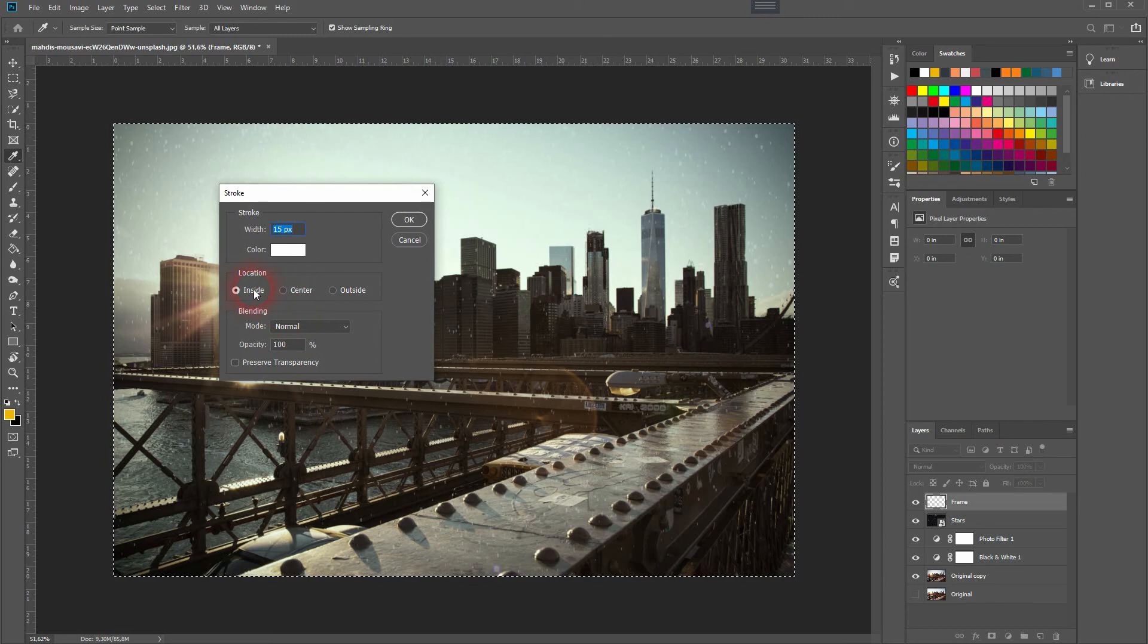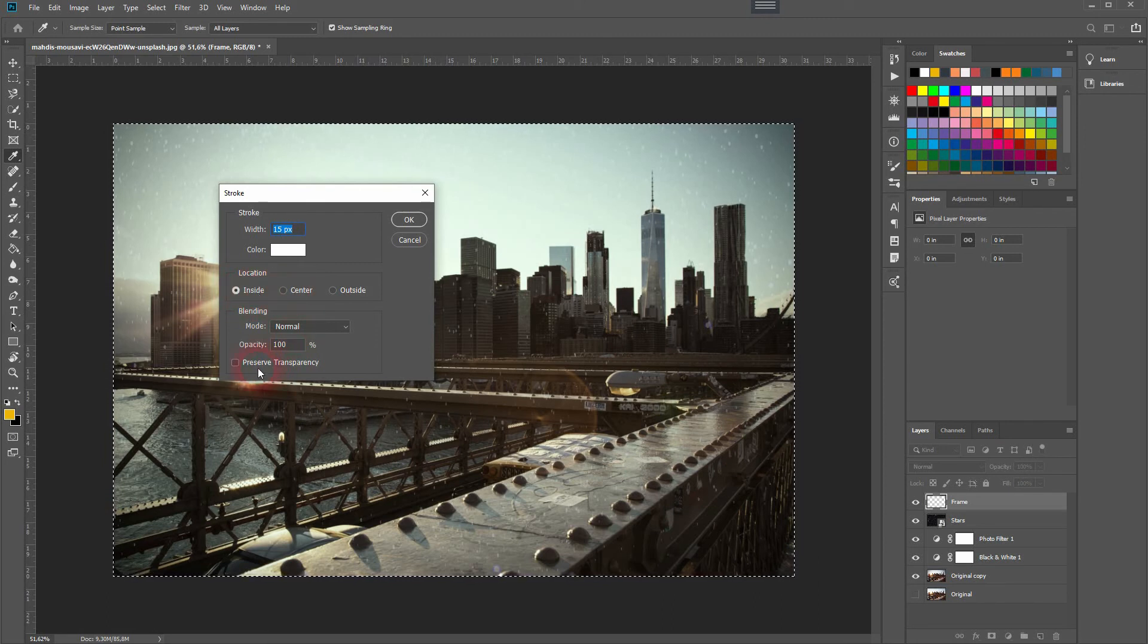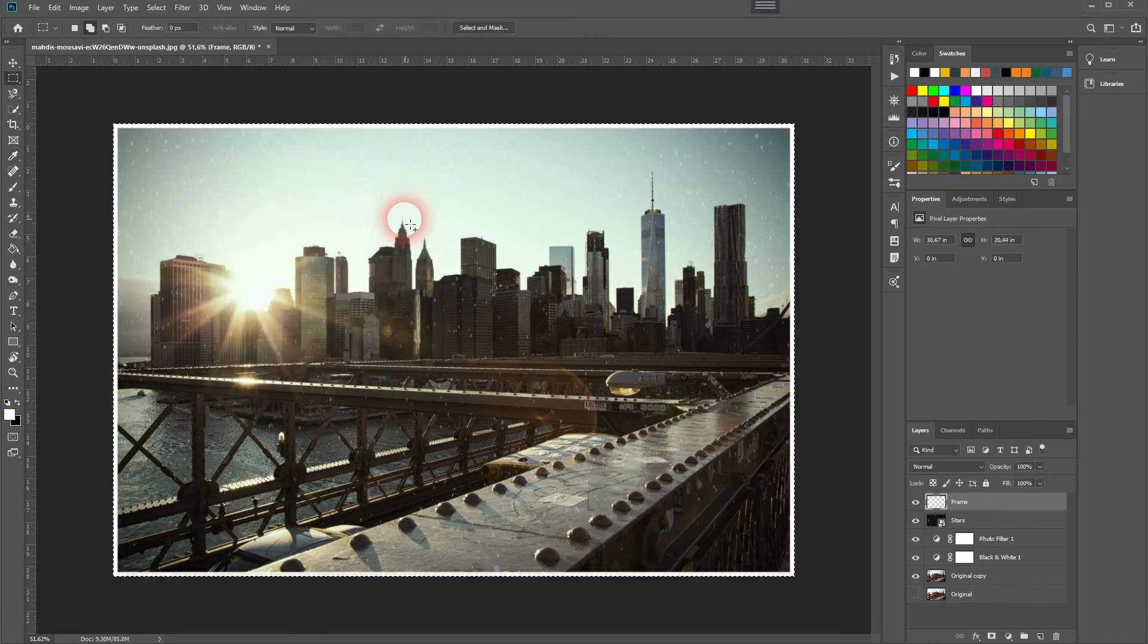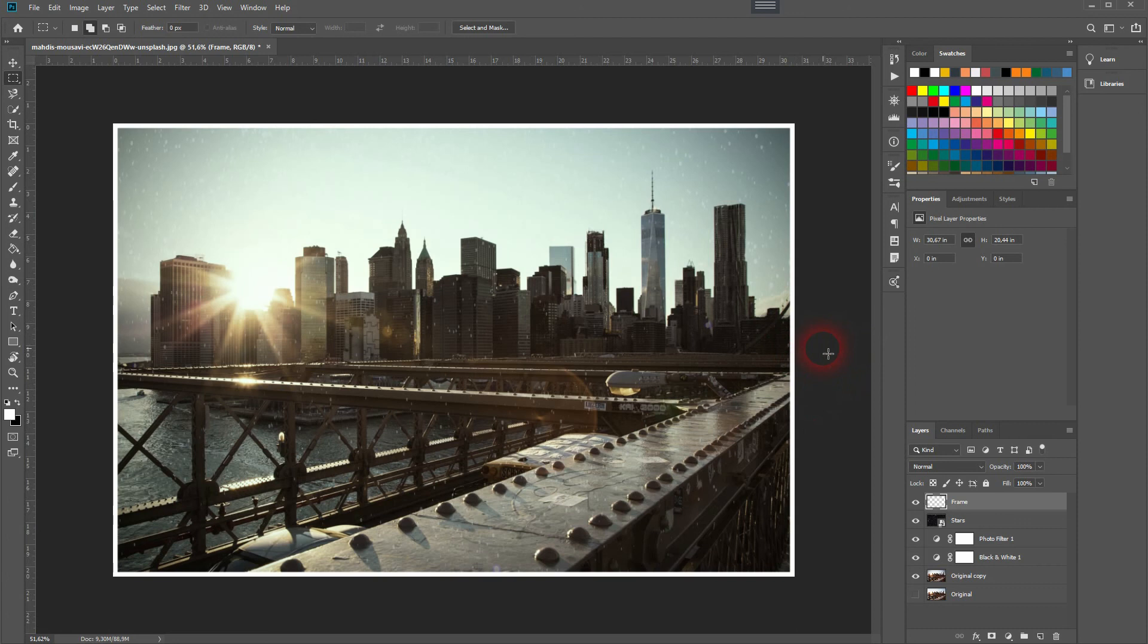Make sure the location is set to inside, and the width of 15 pixels is fine for this photo size, but once again, you'll have to adjust it depending on the photo you use. I don't like it with the frame, so I'll get rid of it by making it invisible.